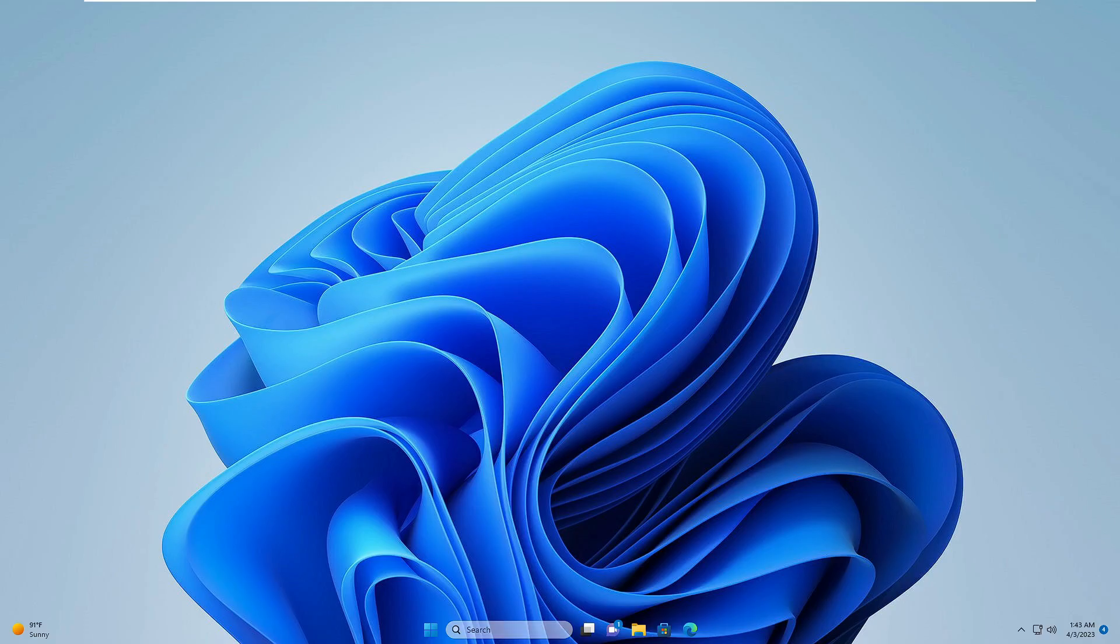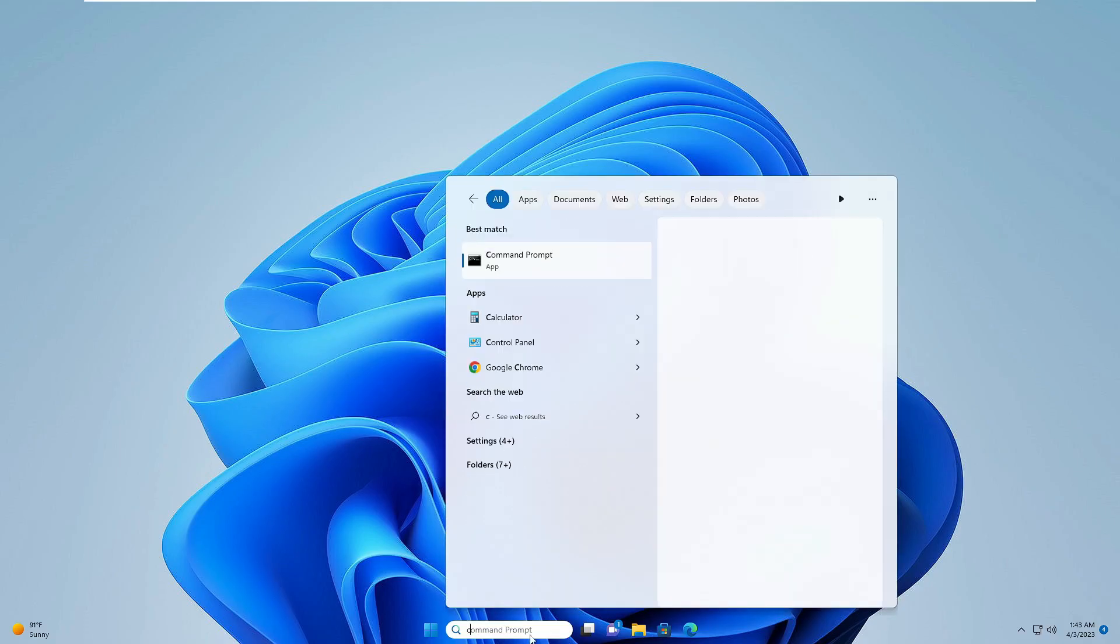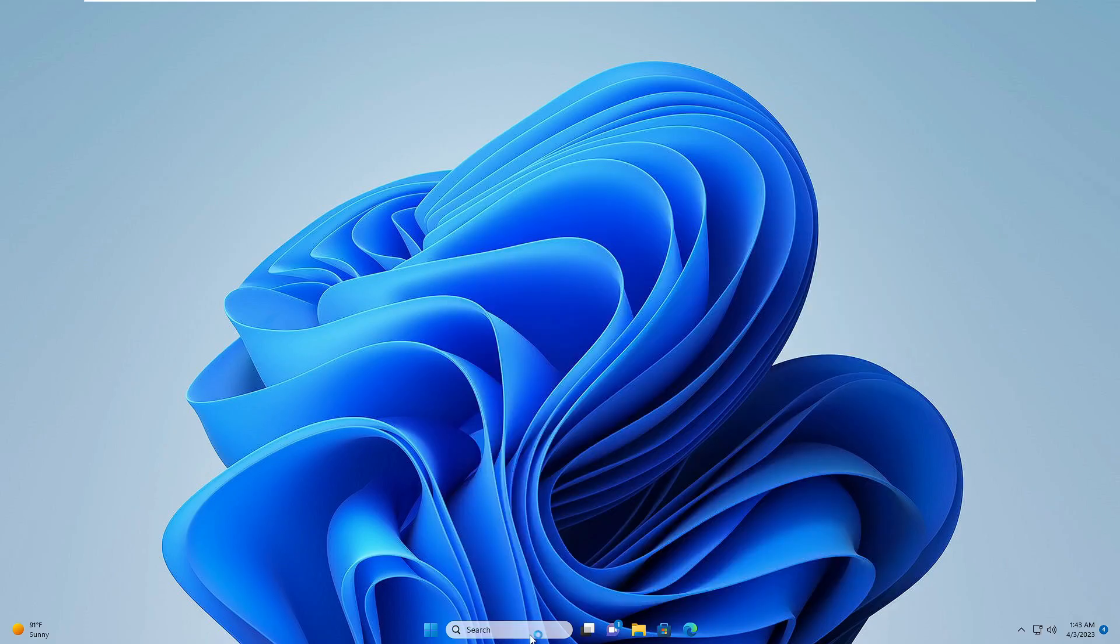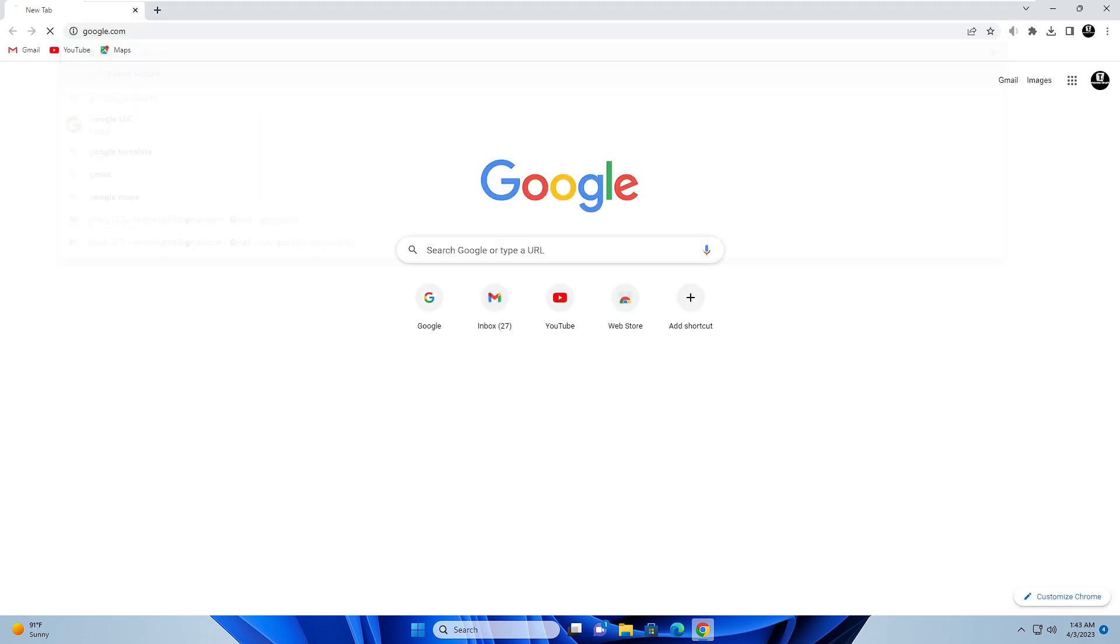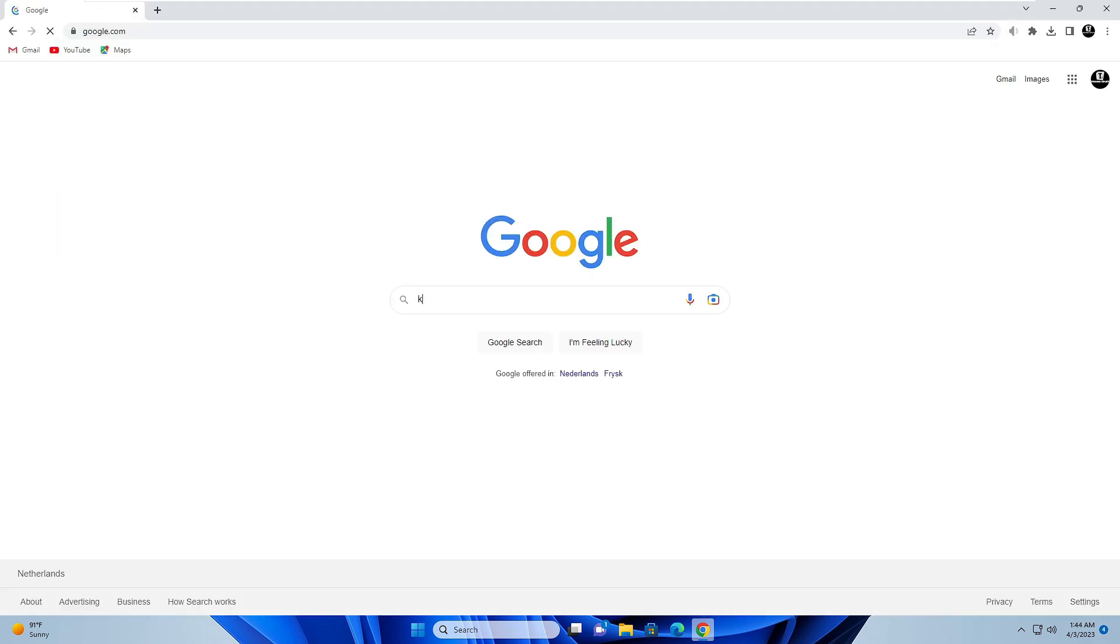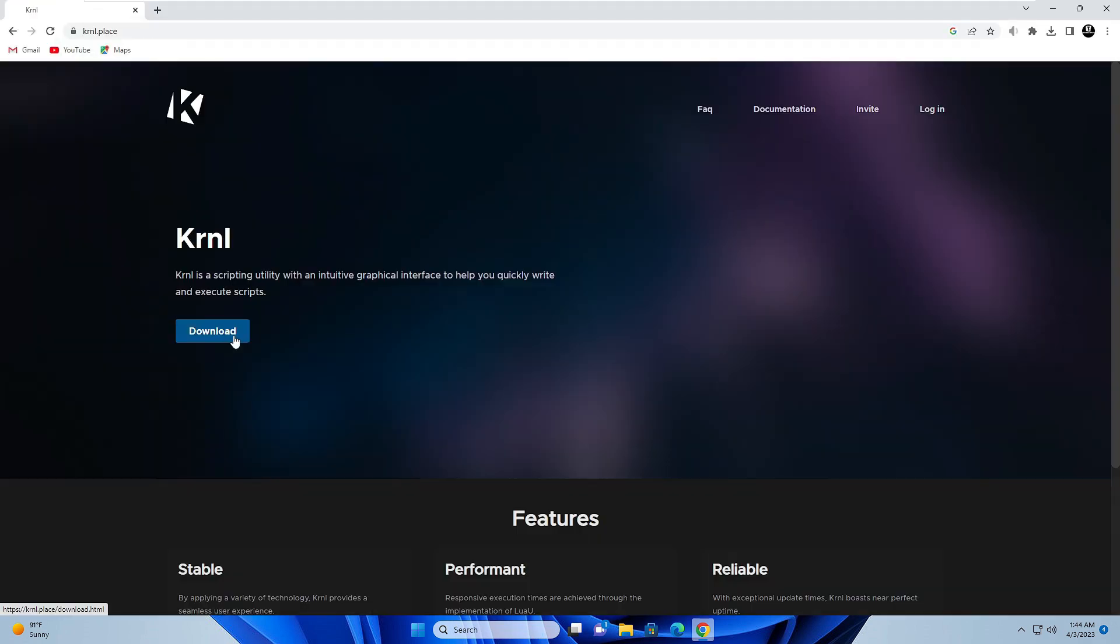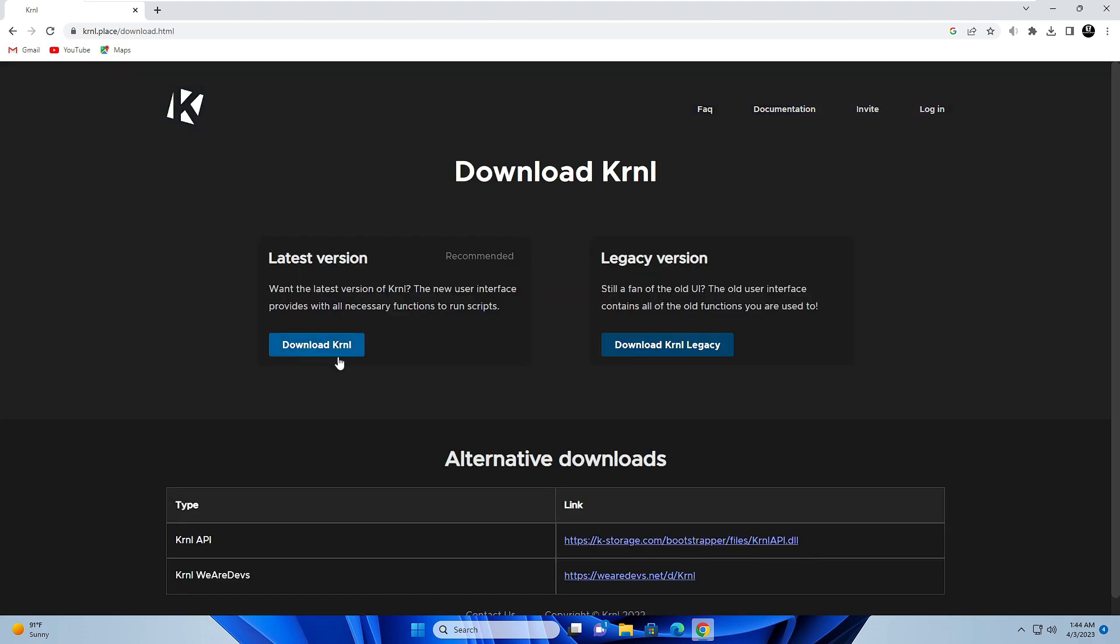Then you have to reopen it. Once opened again, you have to open the kernel website and click on download, then click on the latest version to download kernel.